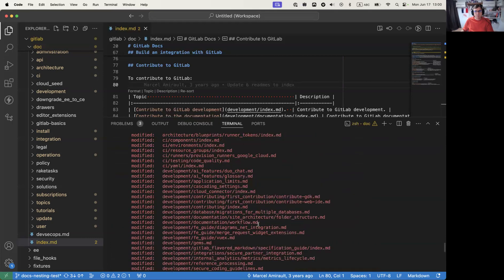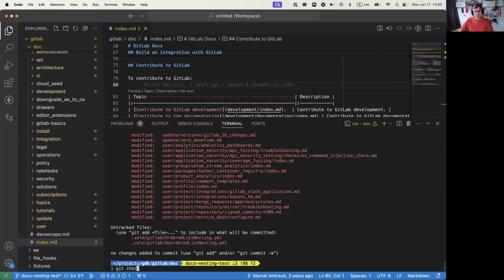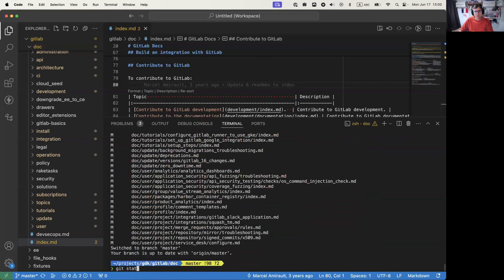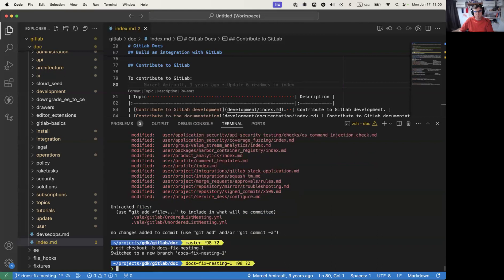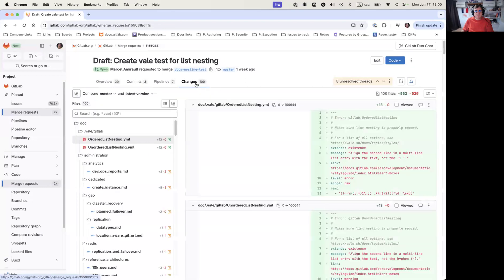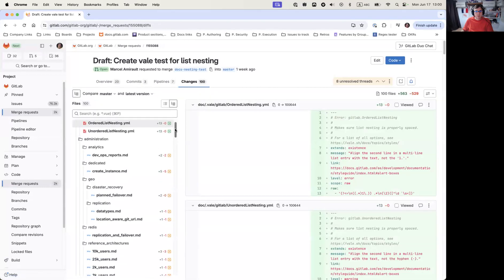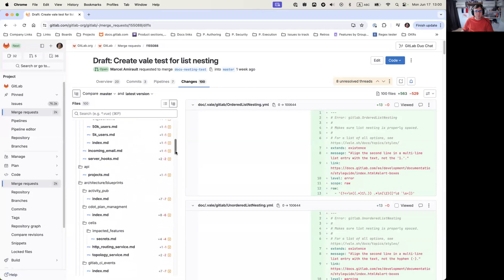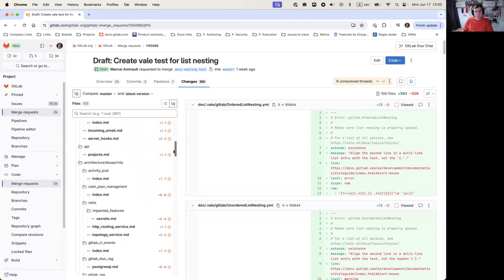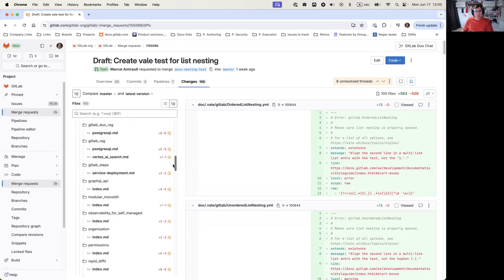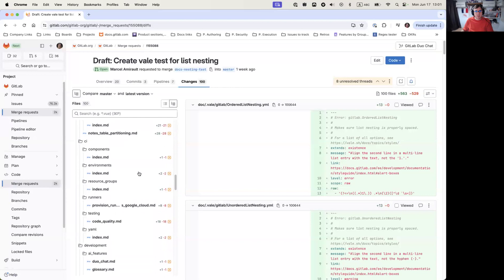Now we're ready to go. First thing I want to do is go back to master. All those files will still be there waiting for me on master, but I'll be able to create a new branch — so we're fixing nesting one. Looking at the merge request, what's a good directory to start with? Administration doesn't have too many fixes, that's fine. API we can throw in. Architecture has quite a lot of files, so we'll skip that. And then CI — I think that'll be enough for one merge request.